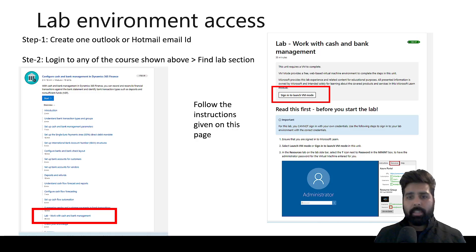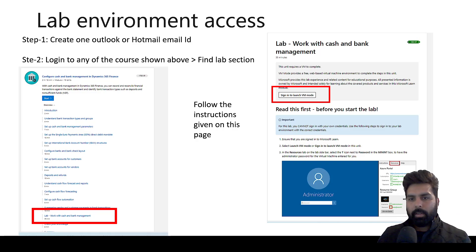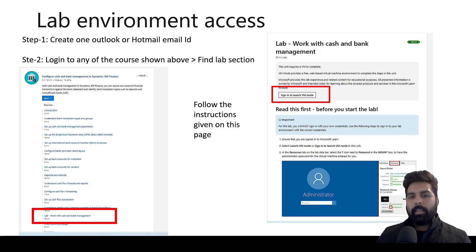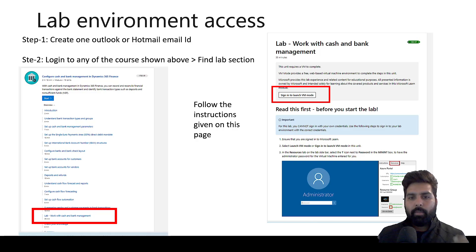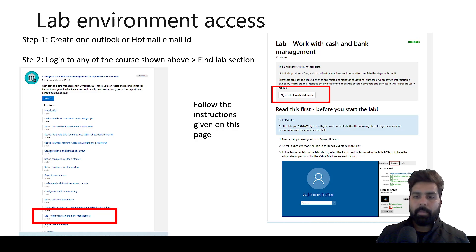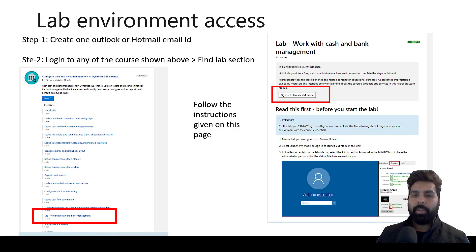Once this is done — you learn from MS Learn, you learn from this environment access — the next thing is, if you remember our learning approach, if you want to get in-depth knowledge about the Microsoft topics or the topics which you have decided, then one of the portals is the community forum. This is going to help you in multiple ways.